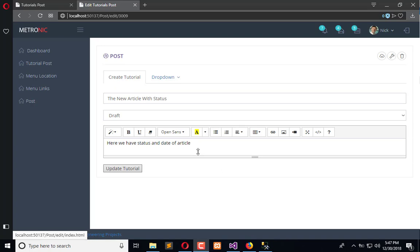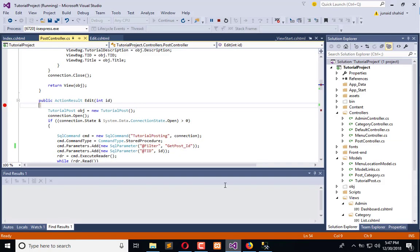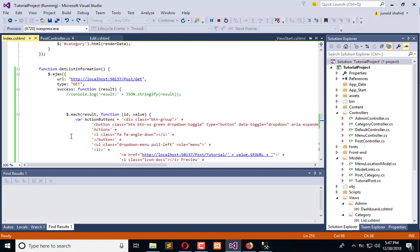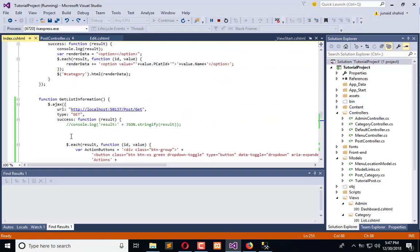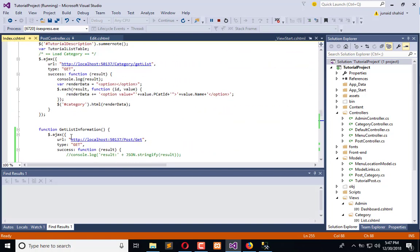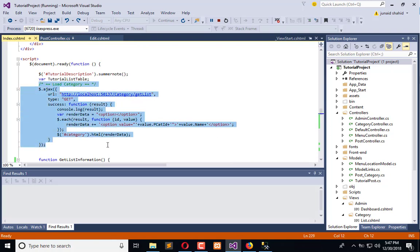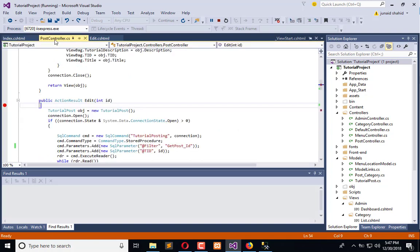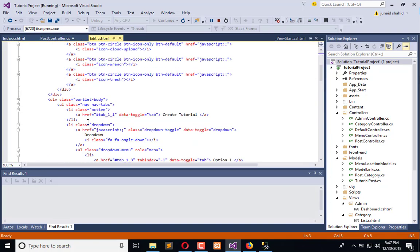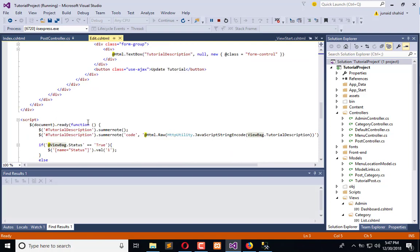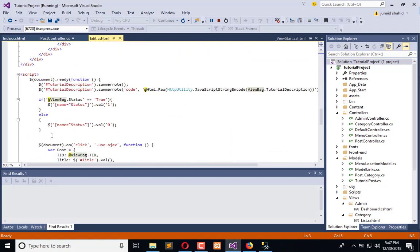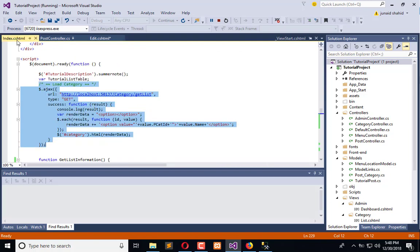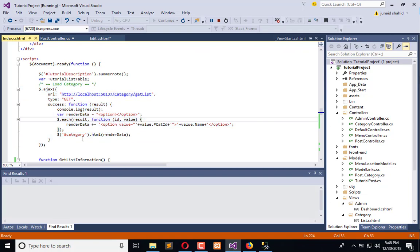So for that, first we need to go on index page and get the category here. We are going to load the categories. Let's copy it and paste in the edit. Okay, so we have pasted that here.